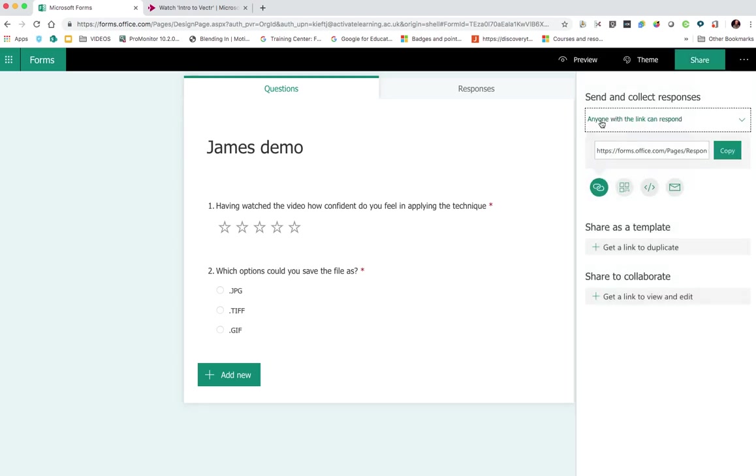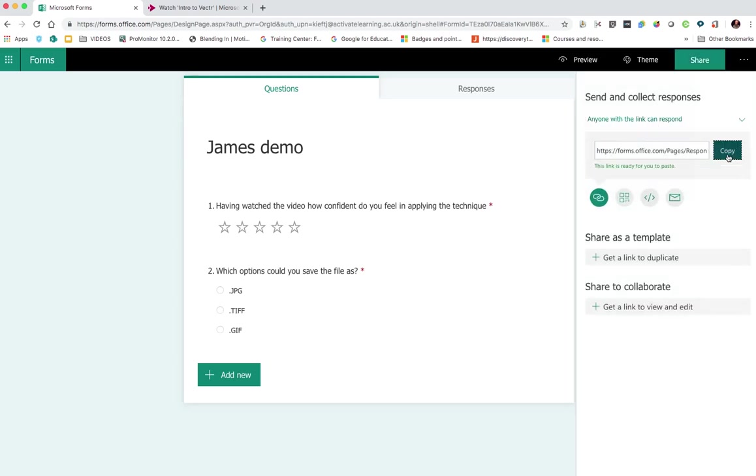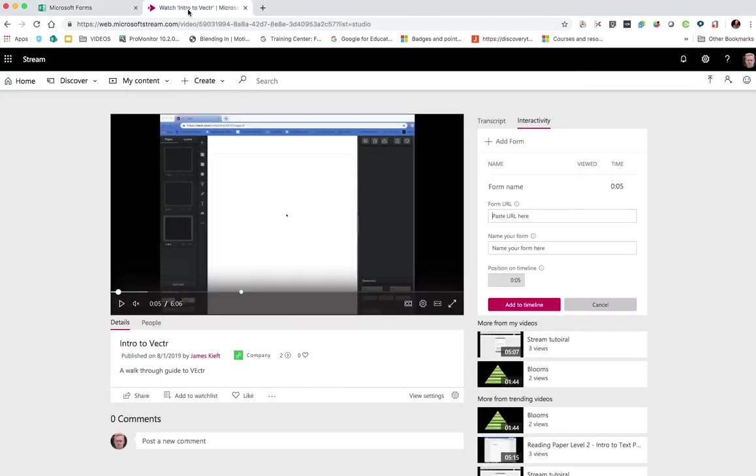Make sure that it's anyone with a link can respond. We're going to copy that link, go back into our video, we're going to paste in our URL.